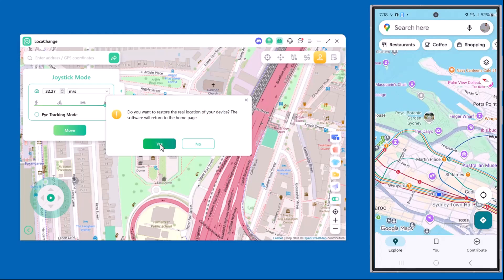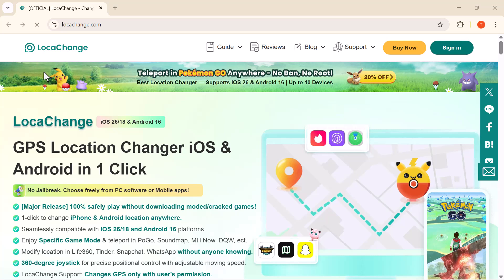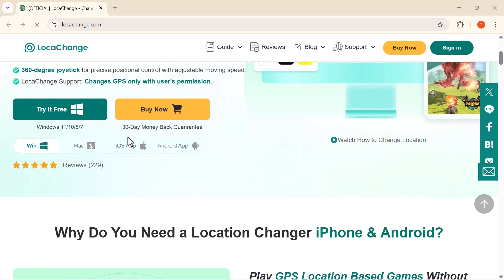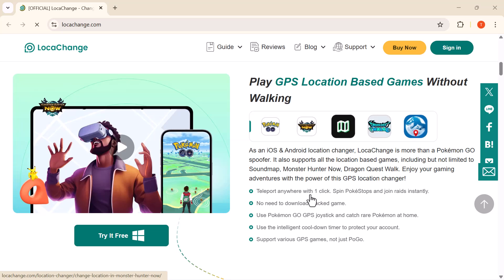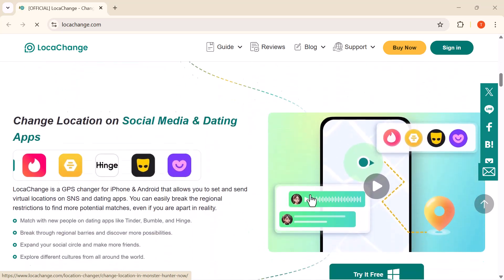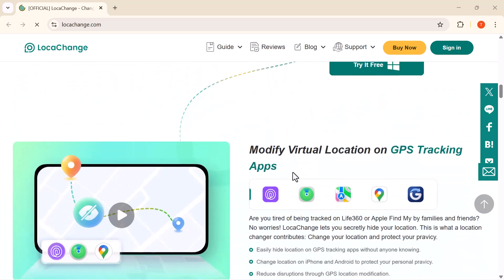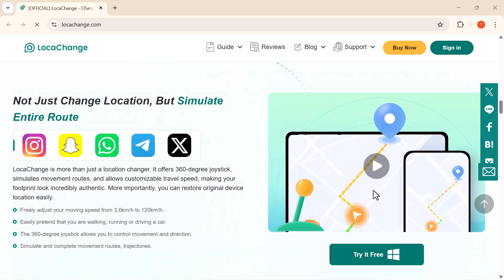Now if you ever want to go back to your real location, just use the Reset Location option — with one click it restores your phone's GPS back to normal instantly. That's how easy it is to change your GPS location with LokaChange. Whether you want to play location-based games, explore social apps, or keep your real location private, this tool makes it simple and reliable. I've added the official download link in the description below. If you found this video helpful, don't forget to like, share, and subscribe for more tech tips and tutorials. Thanks for watching, and I'll see you in the next video.